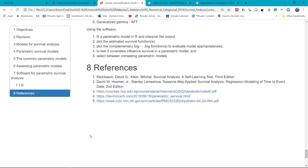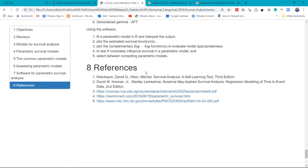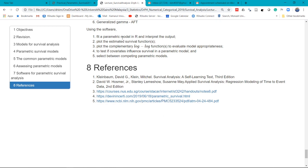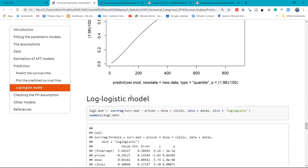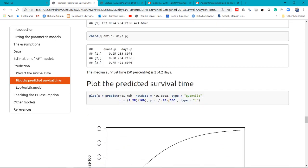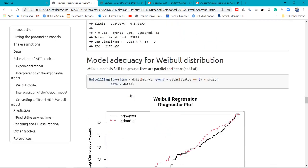I highly suggest that you read the Kleinbaum survival analysis book, the Collett Elementary book, Applied Survival Analysis, and some of the references here. Let's go to practical.